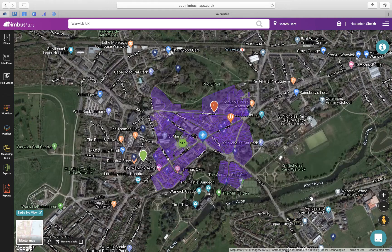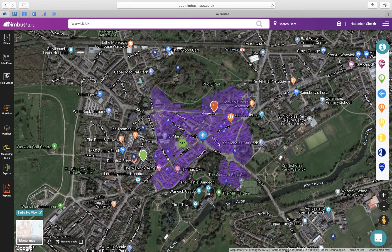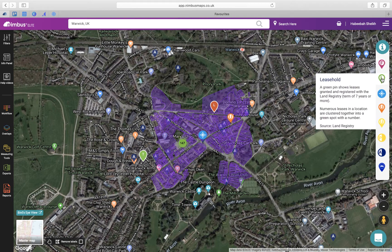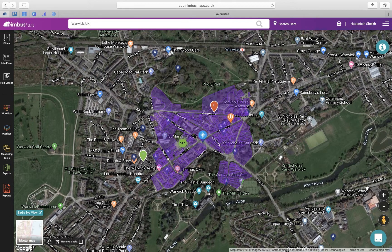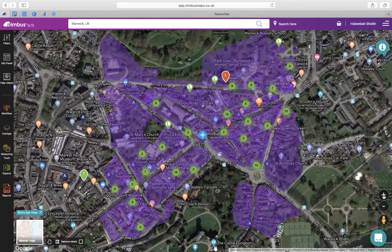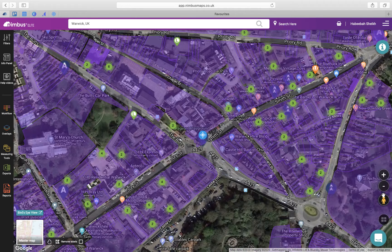Here you will see various colored pins plotted returning in the search. To understand what they mean, simply click on the information icon to collapse the map key. You may also see numbers plotted on the map — these indicate clusters of pins in that area. As you zoom into the map you will see that these will appear as individual pins.